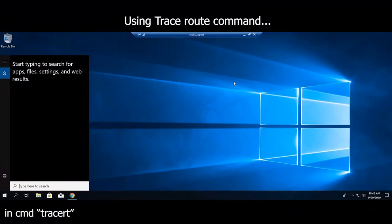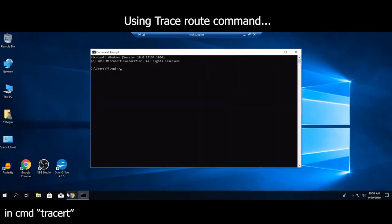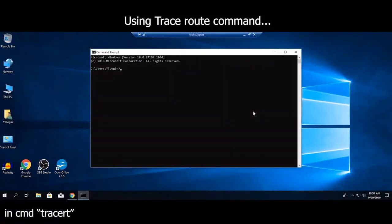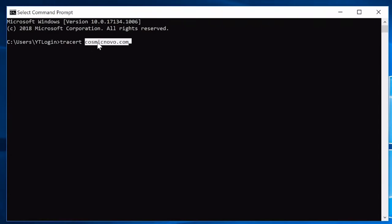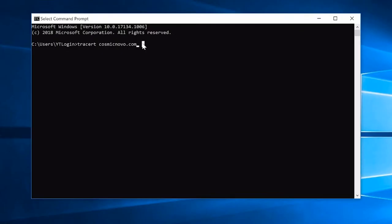For traceroute we're going to open up the command line. In order to use traceroute, we type in tracert followed by the name of the website or IP address of the network component or location you're trying to reach.